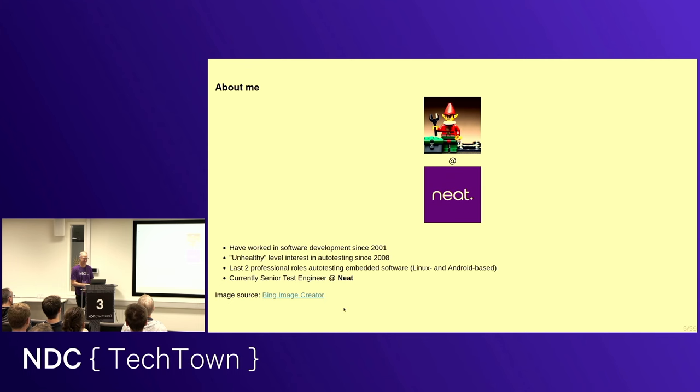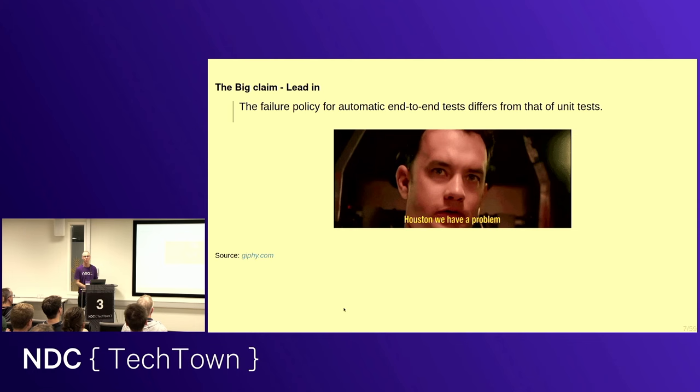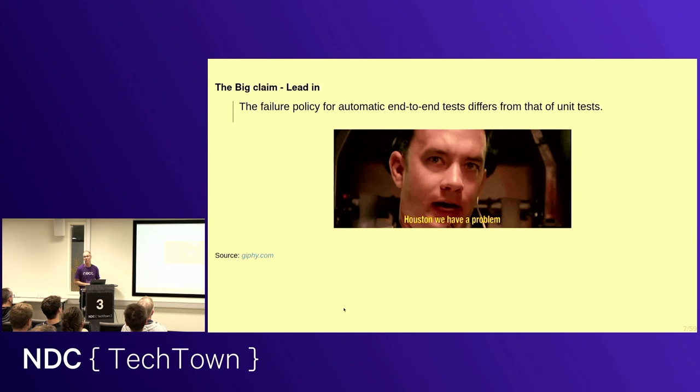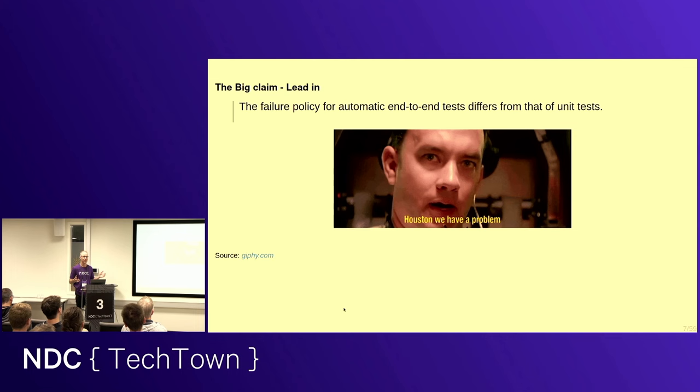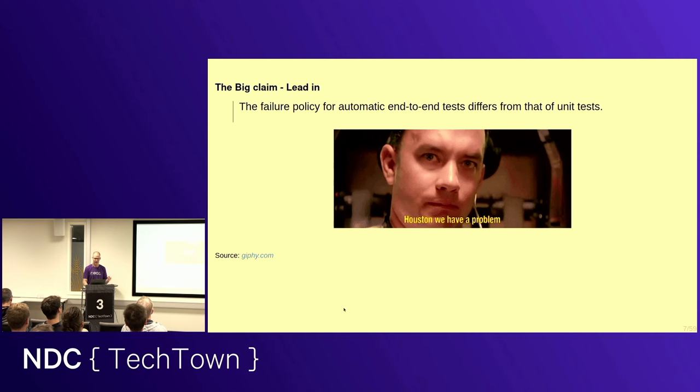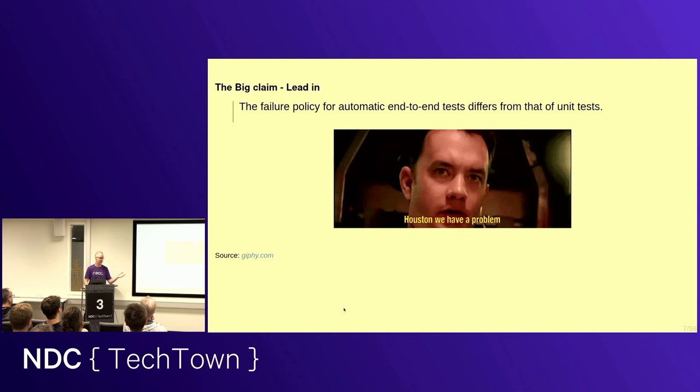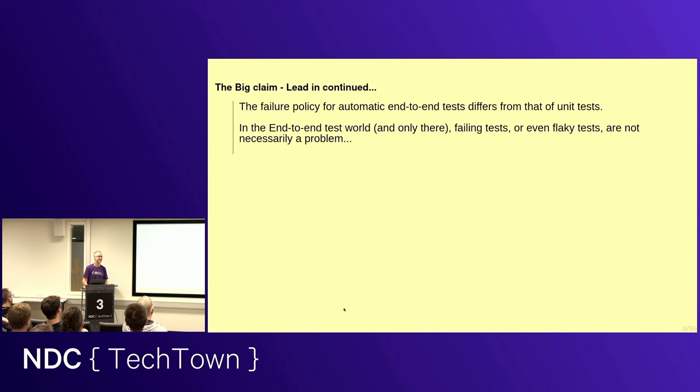So let's get started. This is my lead-in claim. The failure policy for end-to-end tests is different from that of unit tests. I will claim that if you have a failing unit test, you have a problem. So there's something you need to fairly immediately fix. Because that test should be very close to the implementation, and it should mean that if it's failing, there's something wrong.